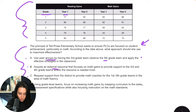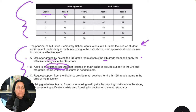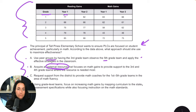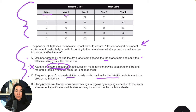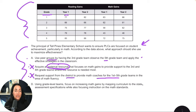Answer B says: acquire an external resource that focuses on math gains to provide support to third and fourth grade teams. External resources — like bringing in a company or consultant — are typically the wrong answer choices on this exam. Schools do use consultants and buy external resources, but on this test we want to focus on what we're doing inside the school with our own teams. So I'm going to cross off B. Answer C says: request support from district to provide math coaches for first through fifth grade. Principals do request support, but typically on this exam it's not the correct answer for the same reason — we want to take care of things inside our buildings the best we can.